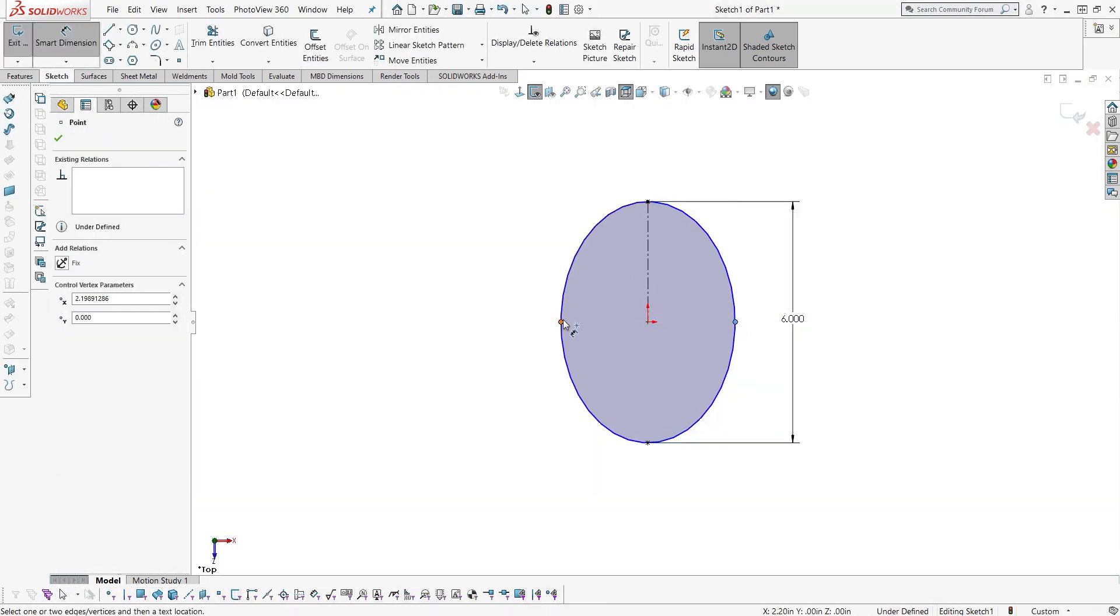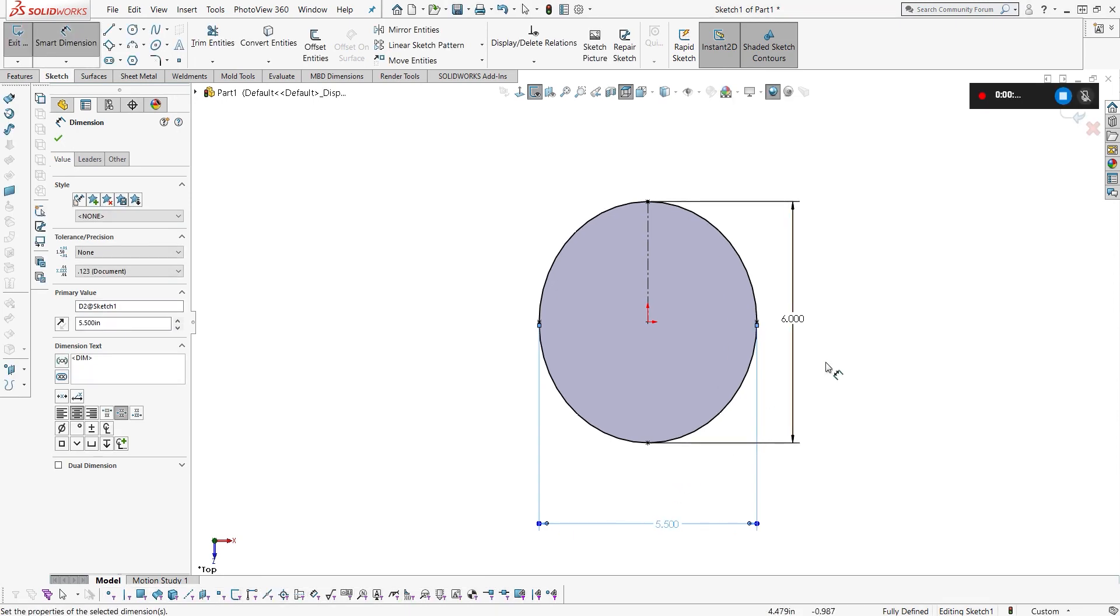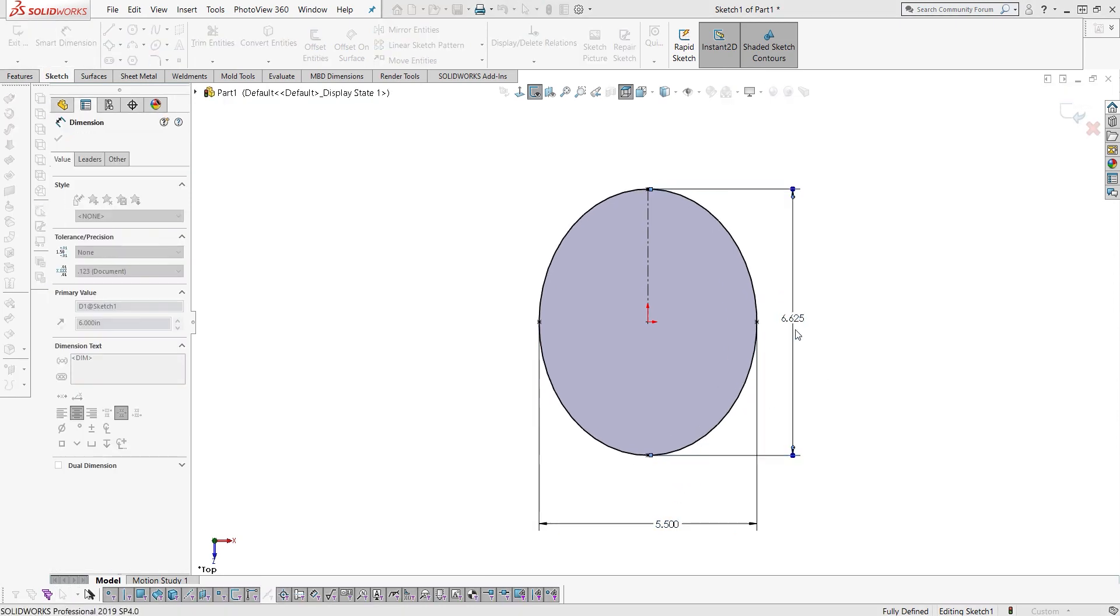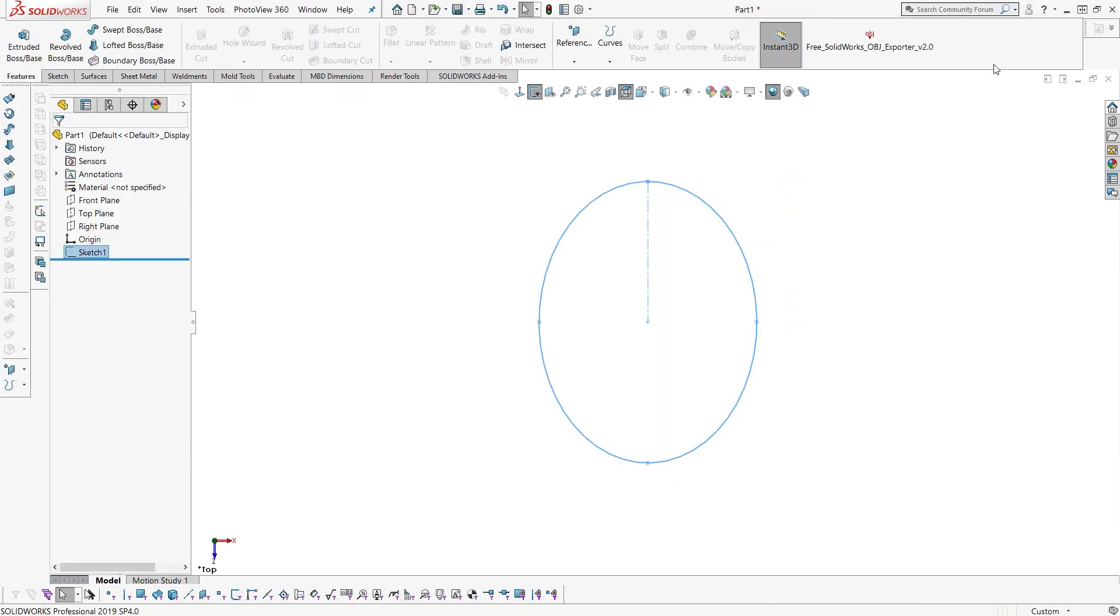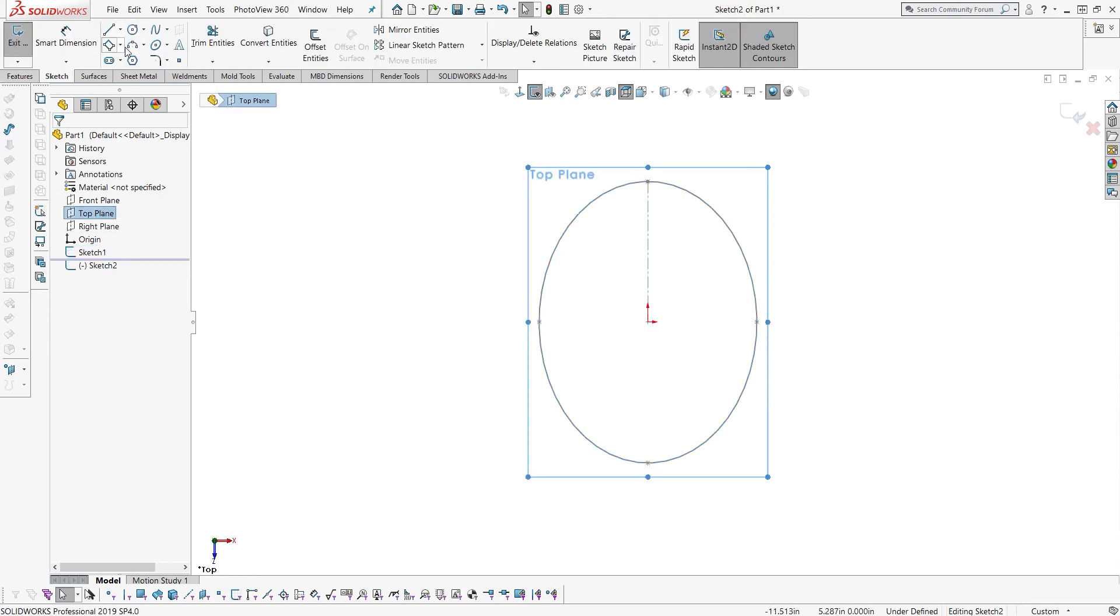So I'm creating an ellipse and defining it with a couple of dimensions. This is just going to be a reference for me. It's an approximation of a person's head.